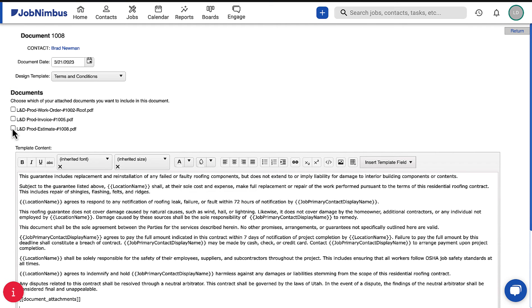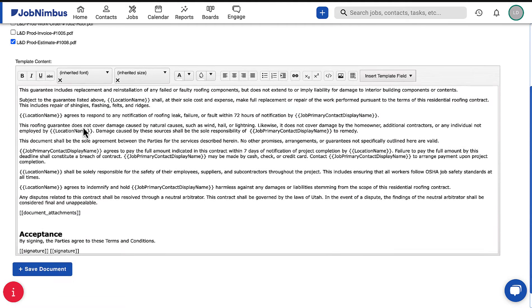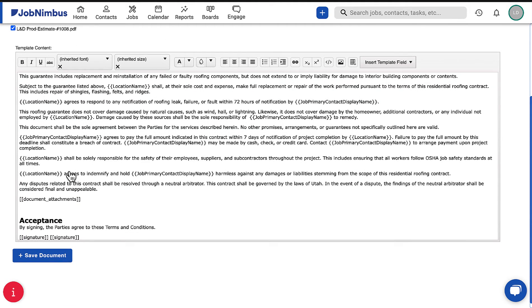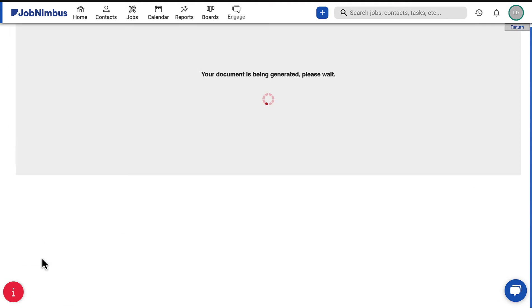Select the items you would like to include, complete the document as needed, then click Save Document.